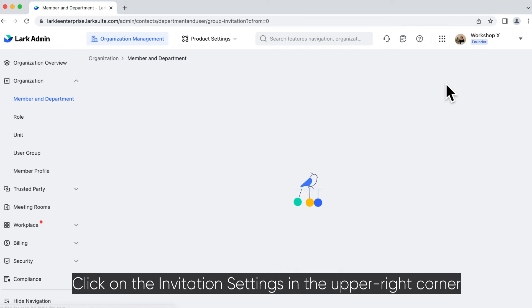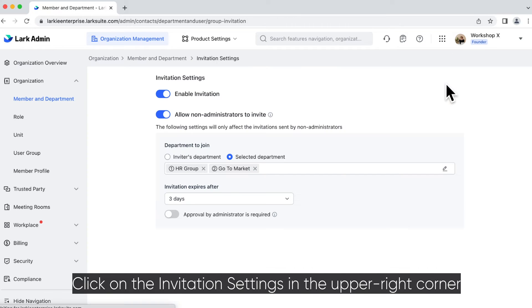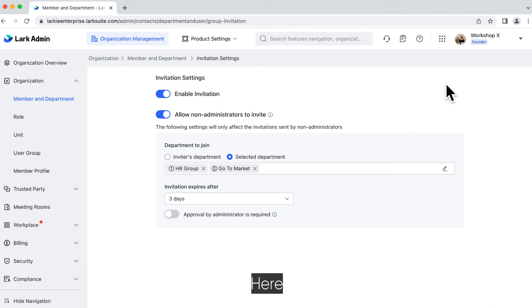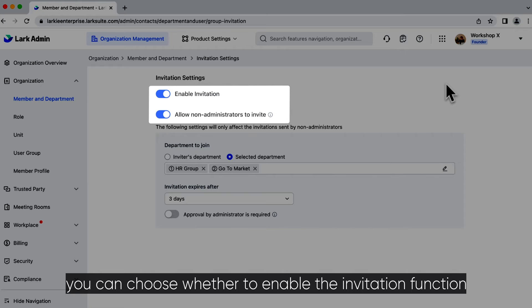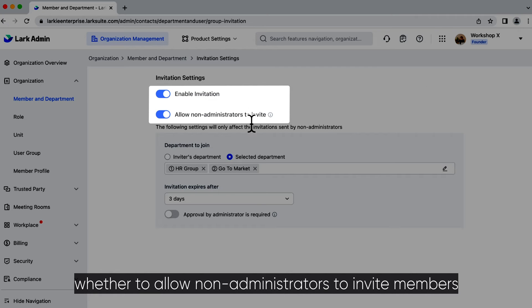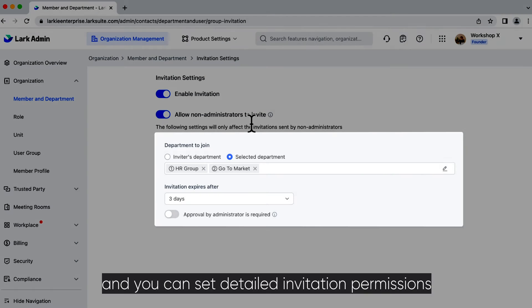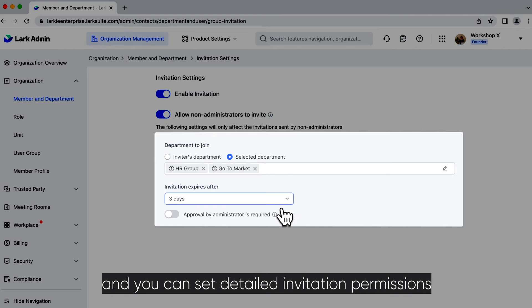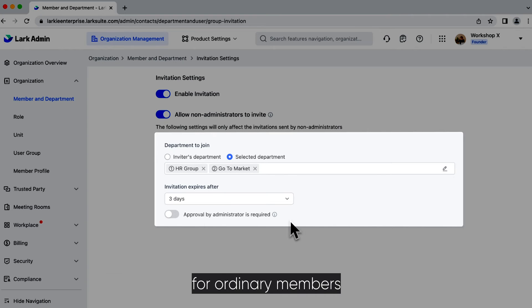Click on the invitation settings in the upper right corner. Here you can choose whether to enable the invitation function, whether to allow non-administrators to invite members, and set detailed invitation permissions for ordinary members.